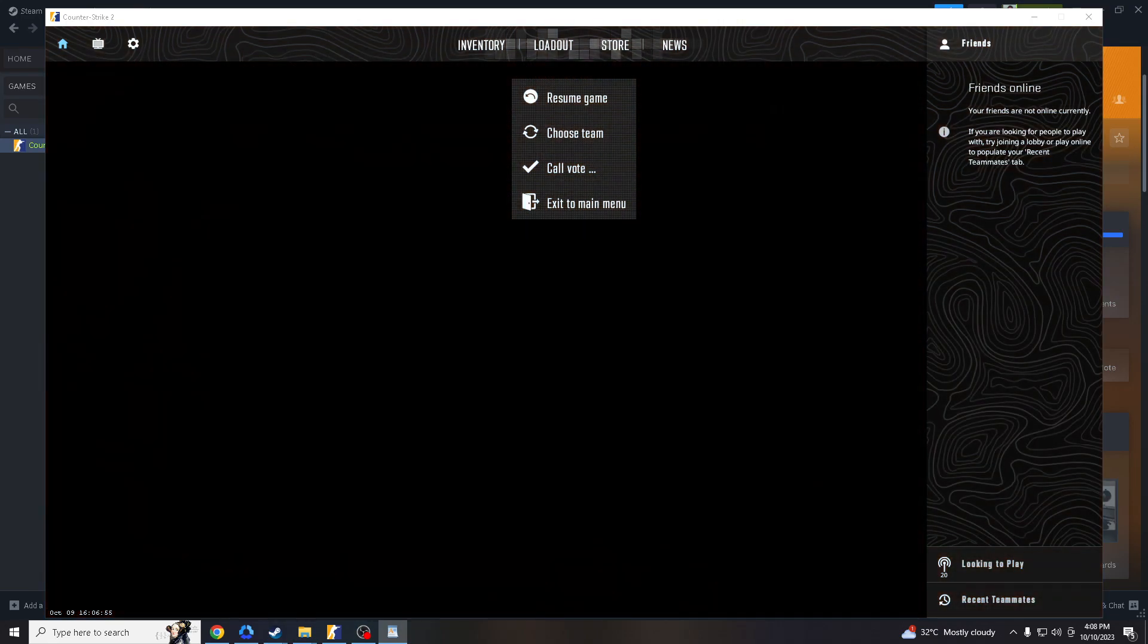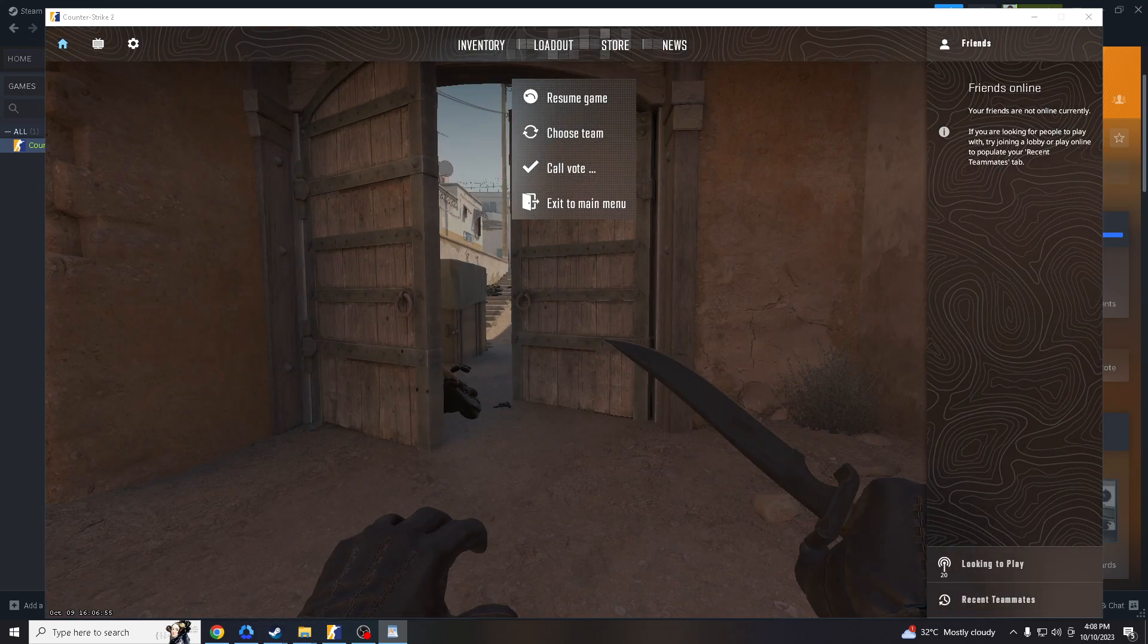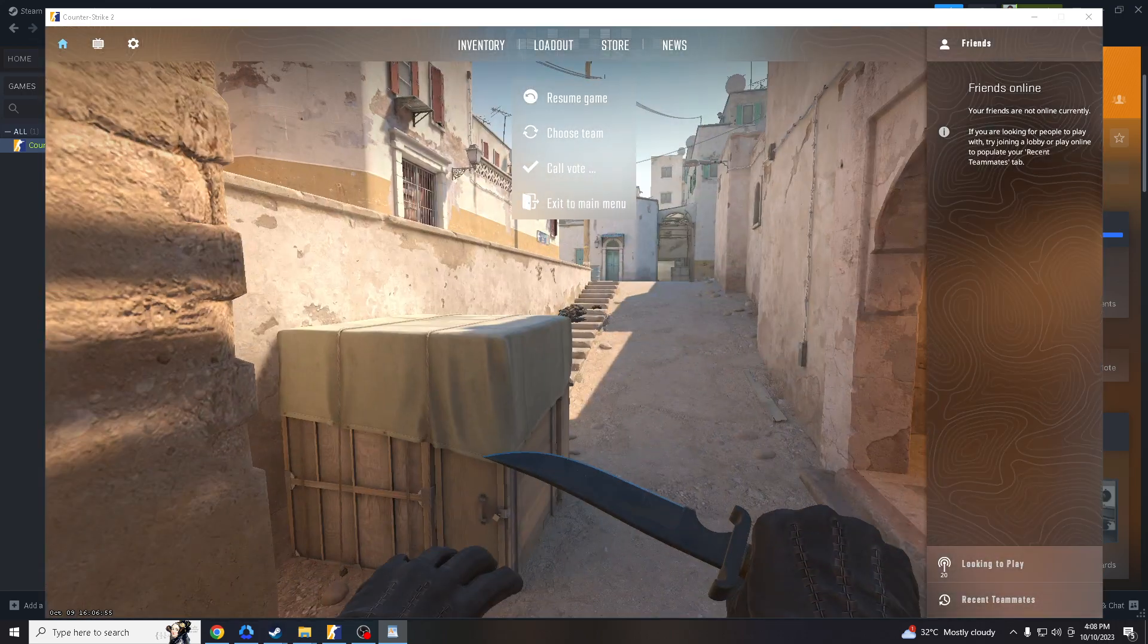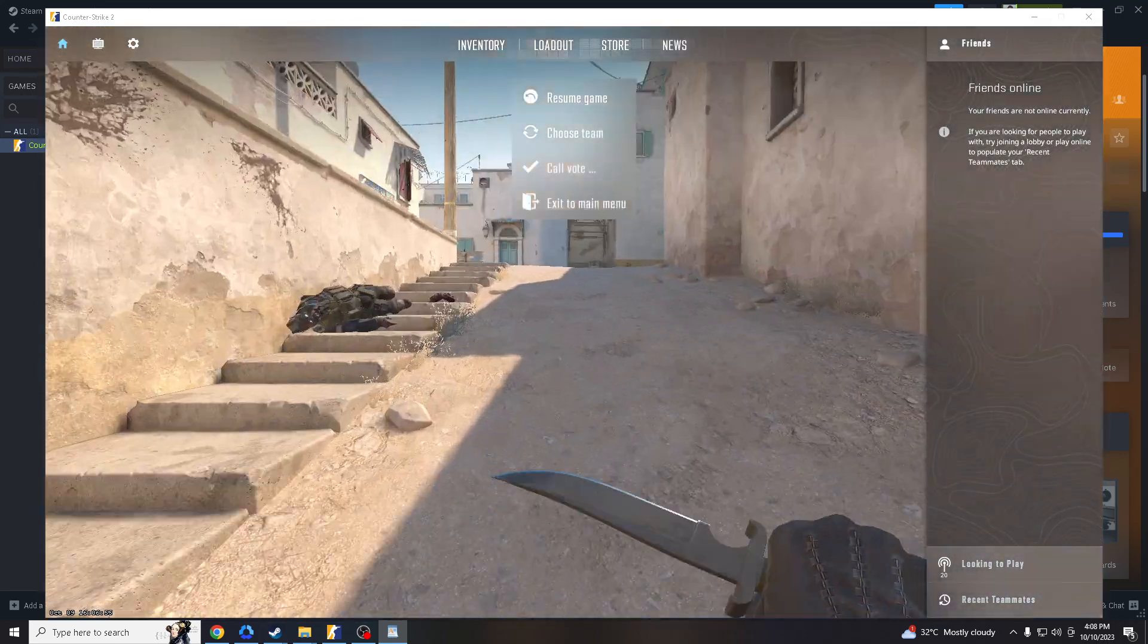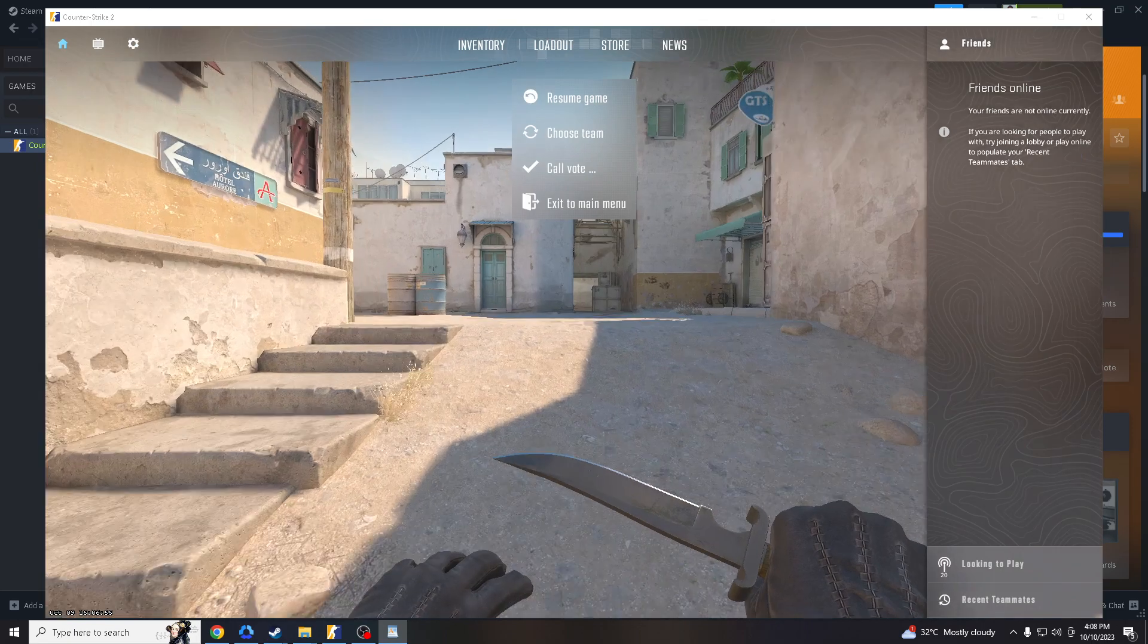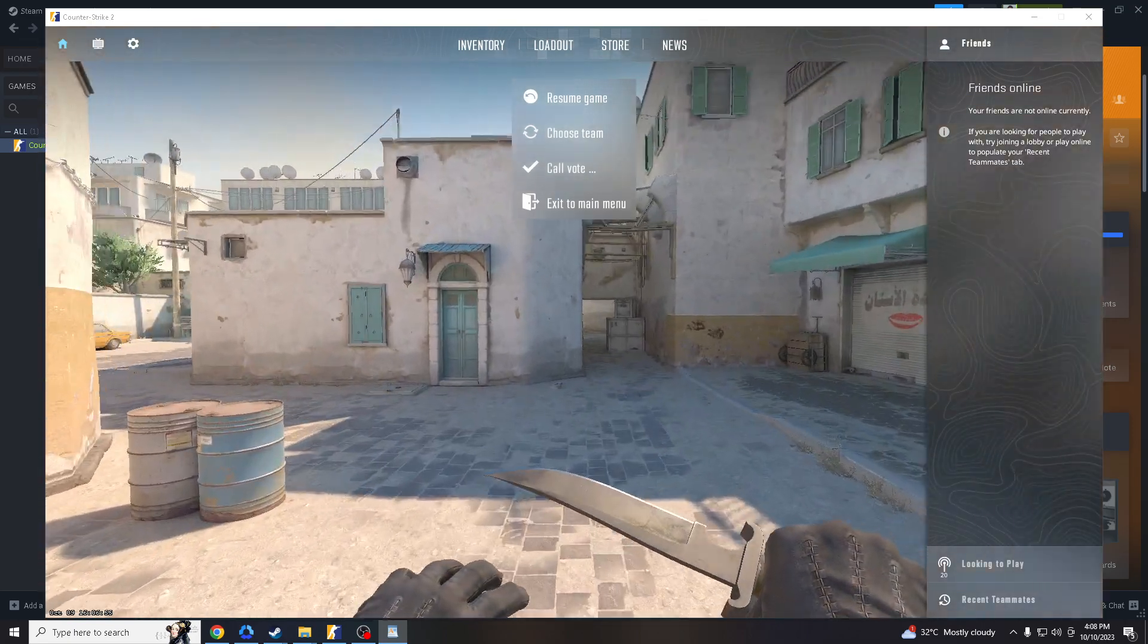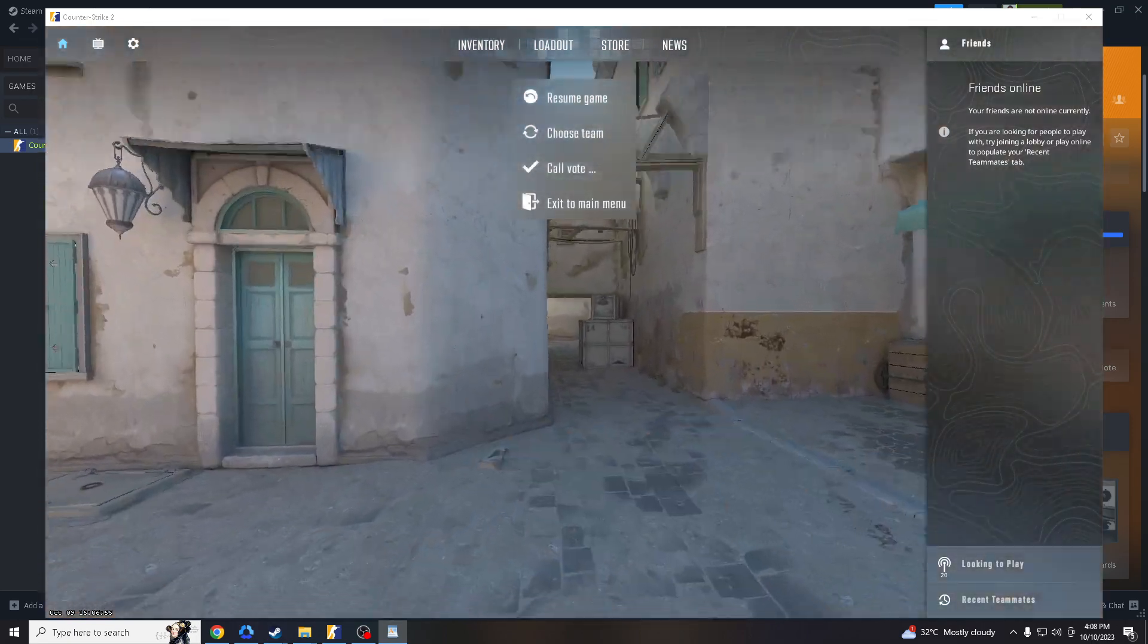What's up everyone, welcome back to our channel. Today we're going to help you enhance your aiming skills by downloading and installing an aim training map for Counter Strike 2.